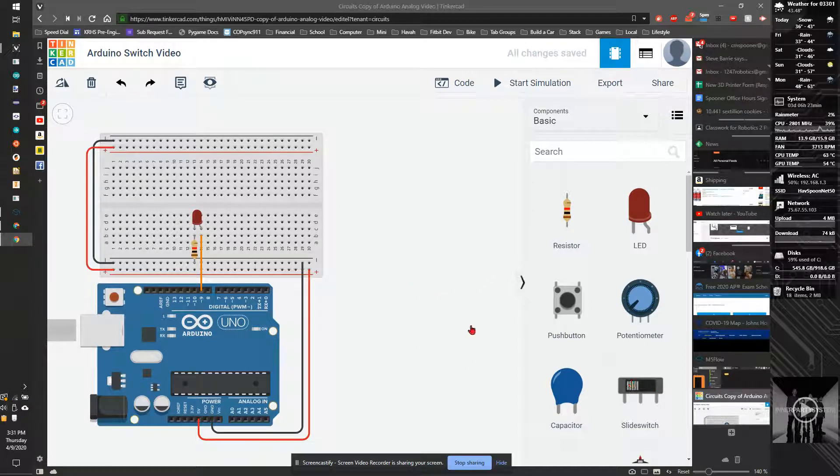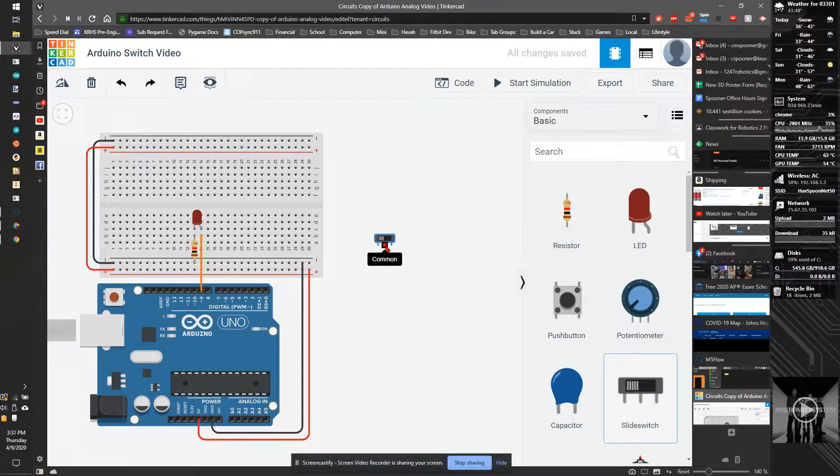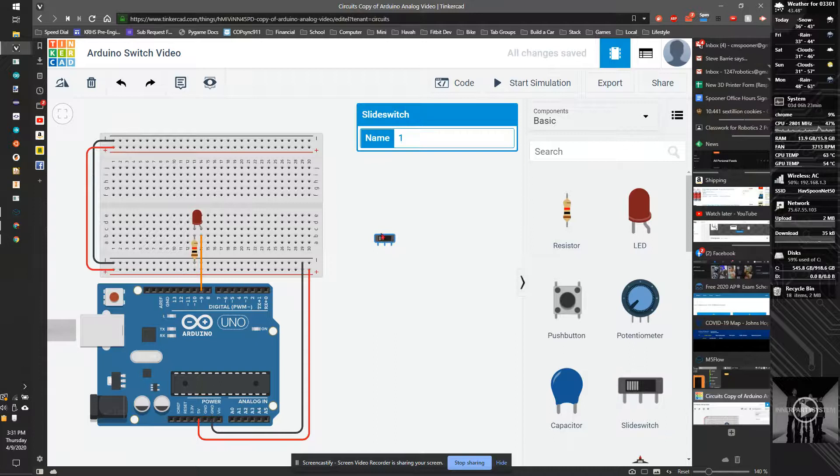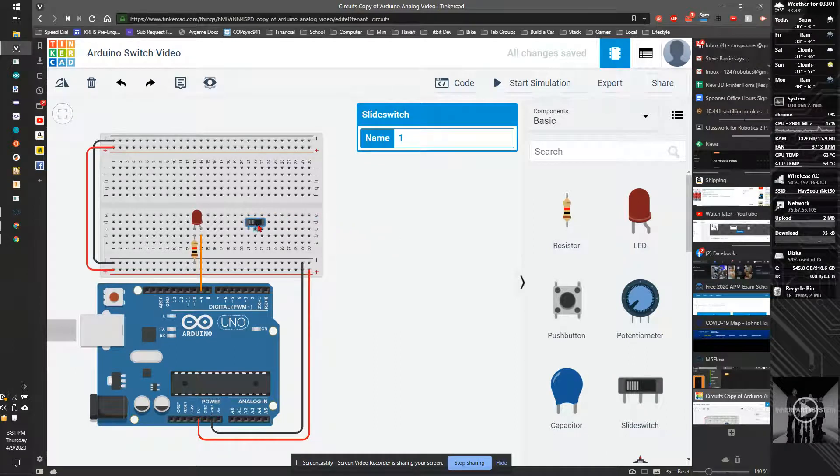In this video, I'm going to show you the Arduino slide switch. So I'm going to take my slide switch and put it onto my breadboard.